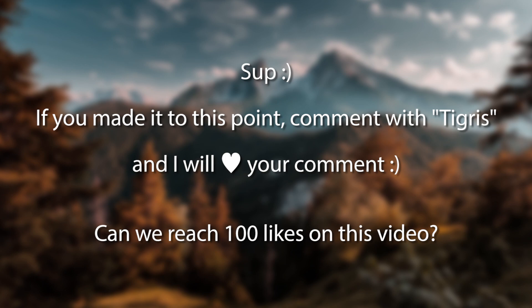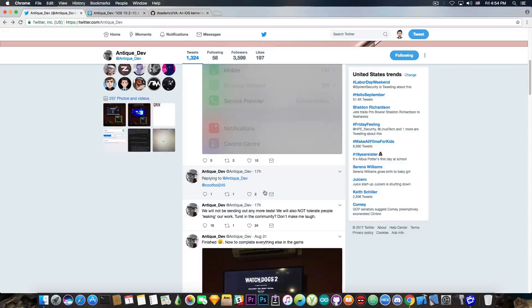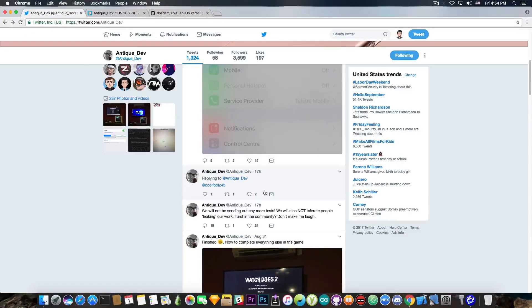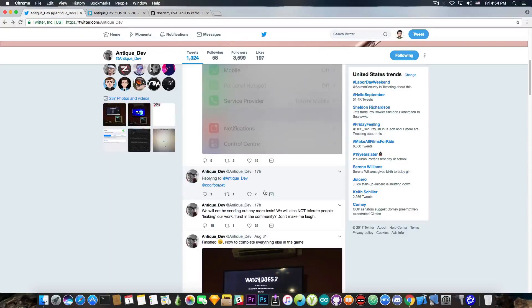Apparently he had some beta testers for his jailbreak. The jailbreak is going to be public, but for the moment is private as it's still in beta testing. And one of the beta testers apparently leaked his work.